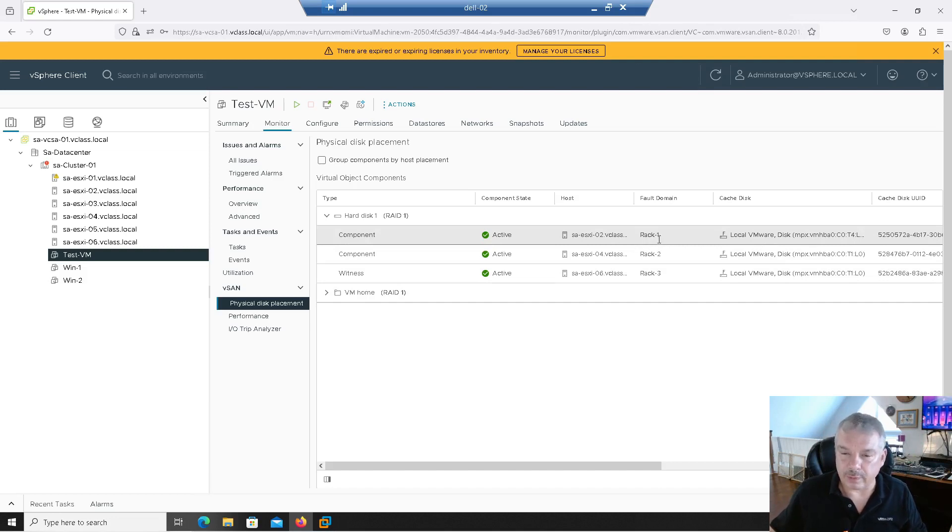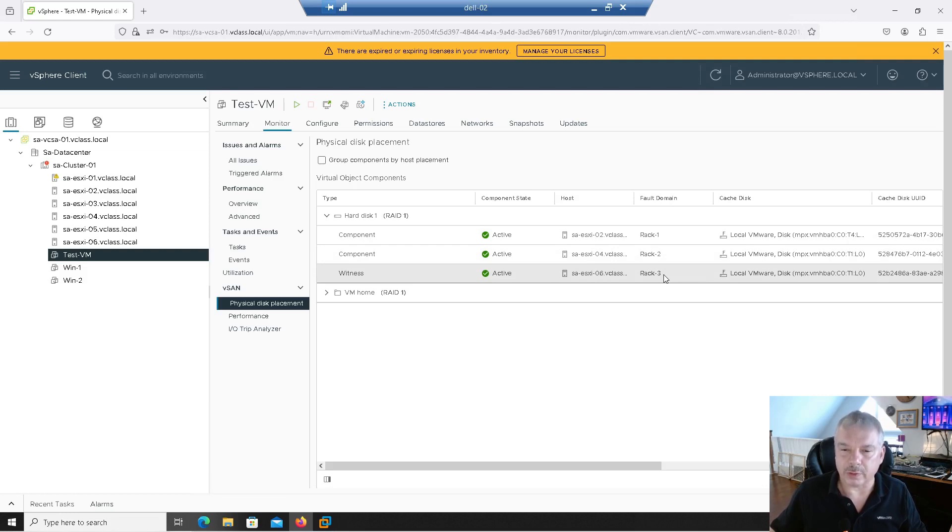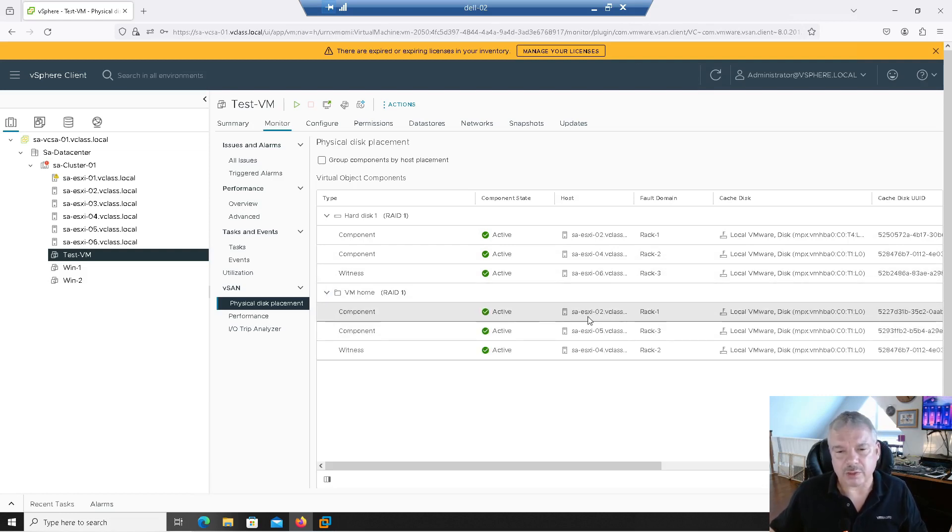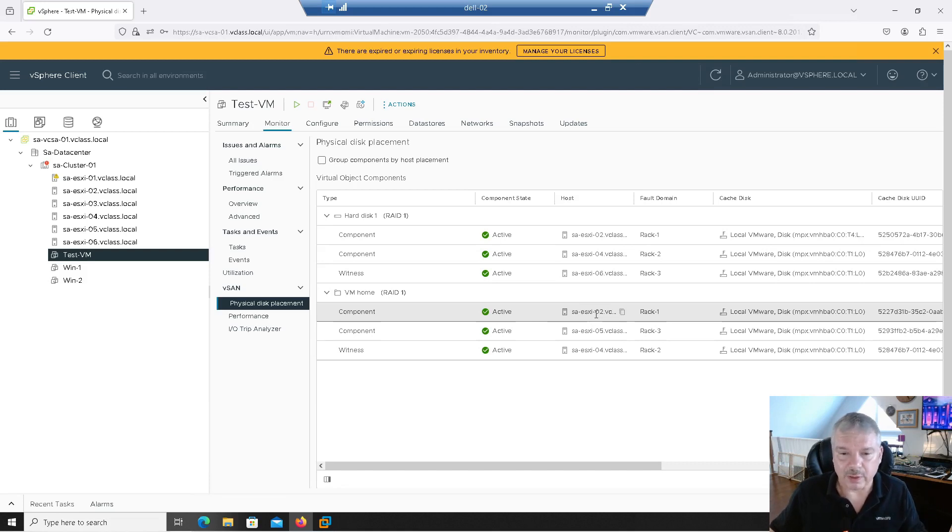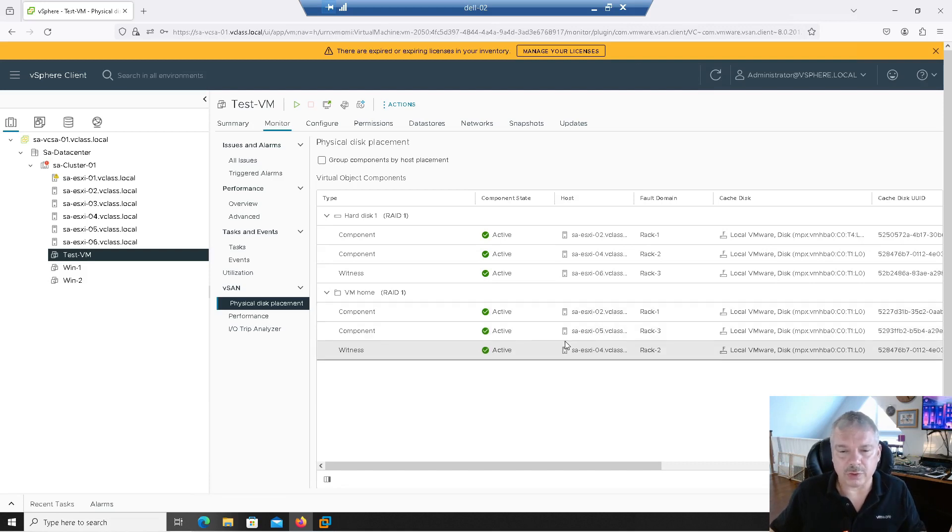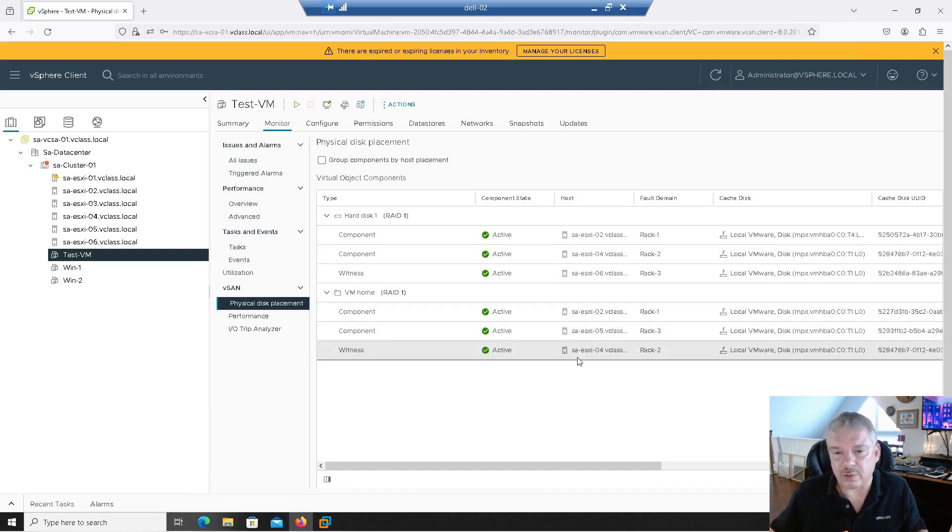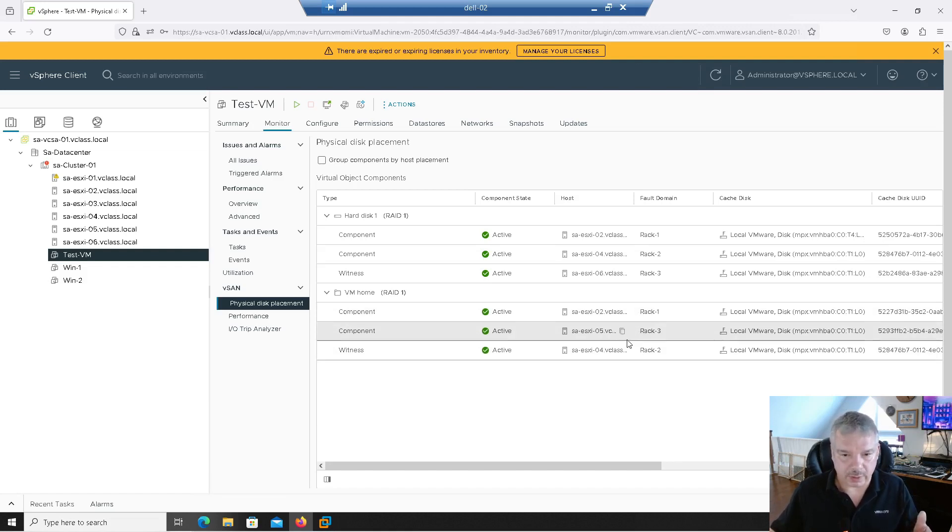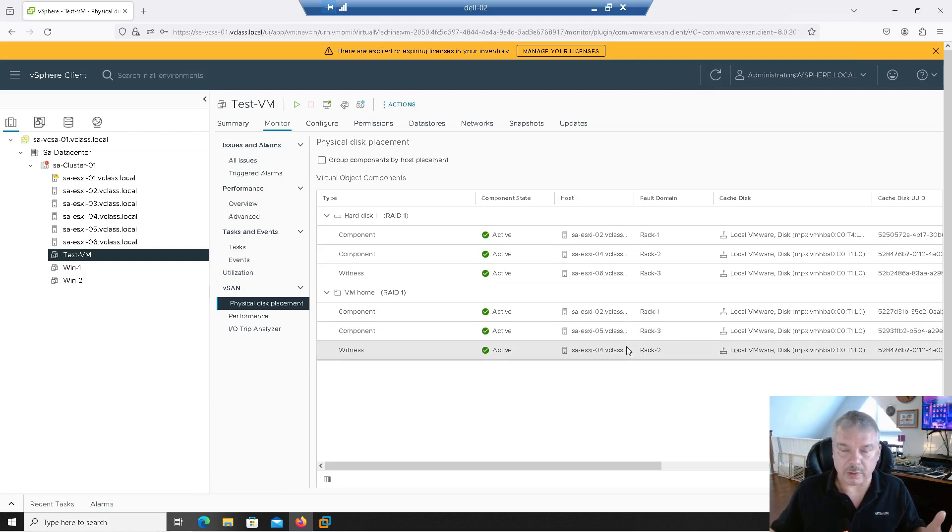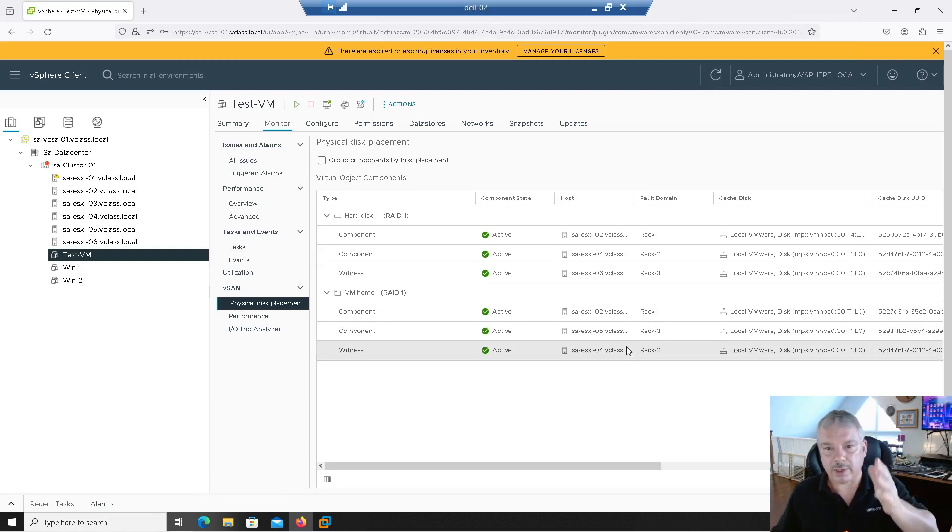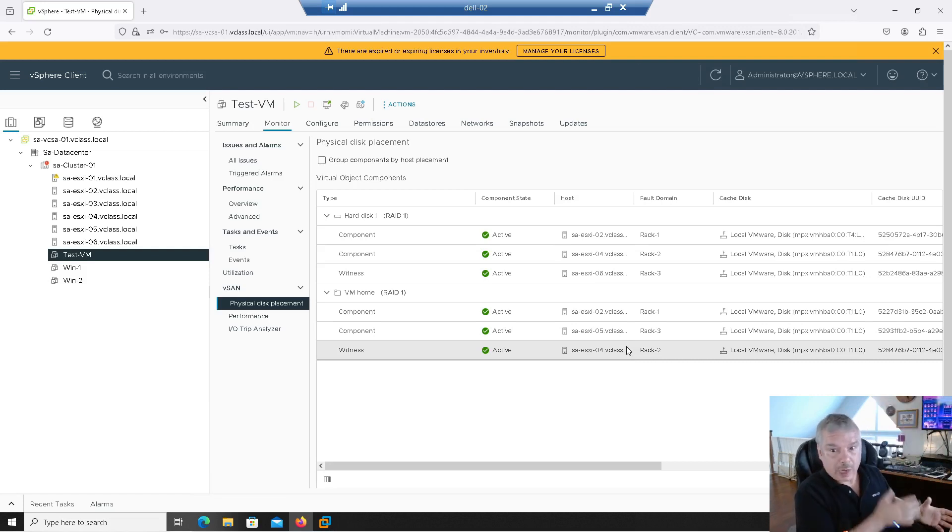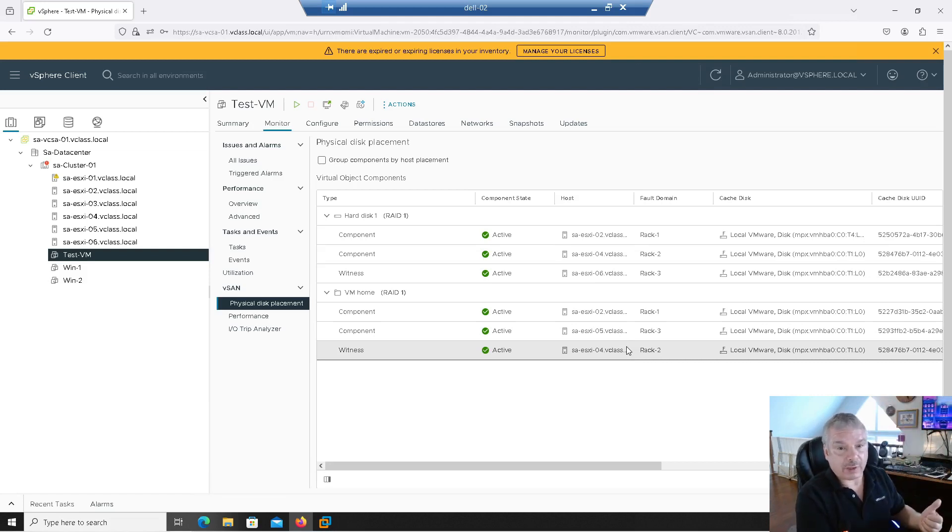Another's in fault domain rack two. The other's in fault domain rack three. And if I look down here, what tells this one spread up? Okay. So this one here's slightly different. One component's in rack two, host two, one's in host five, and the other one's in host four. Okay. So the main thing here, these three different components, the two components and the witness are in separate fault domains. So again, if these were actually in a rack, I could crush one rack, rack one, and this thing would still be available.